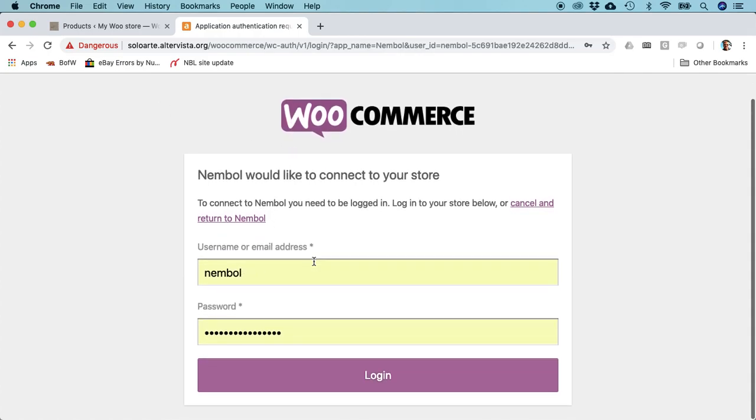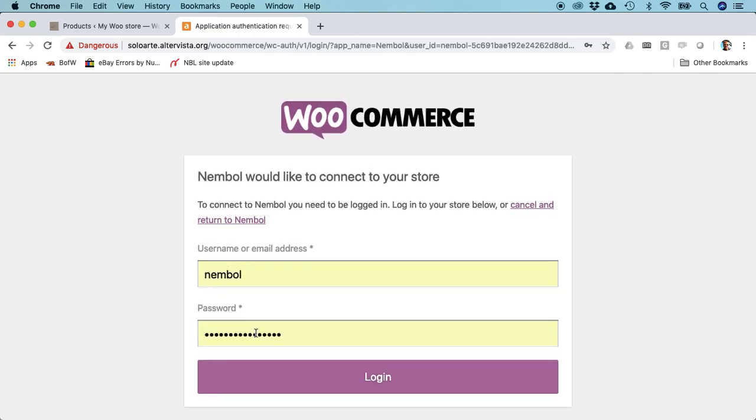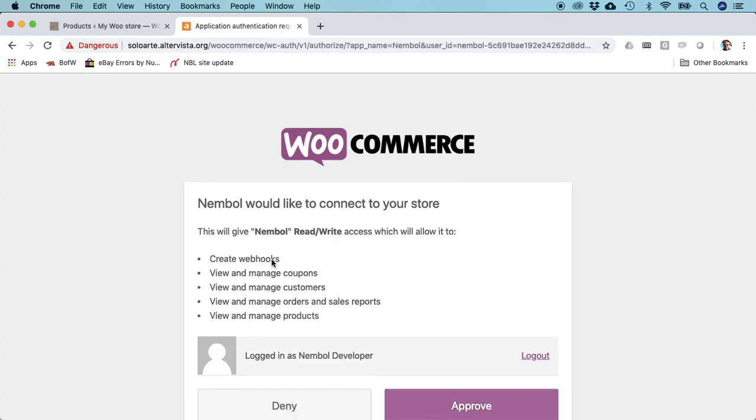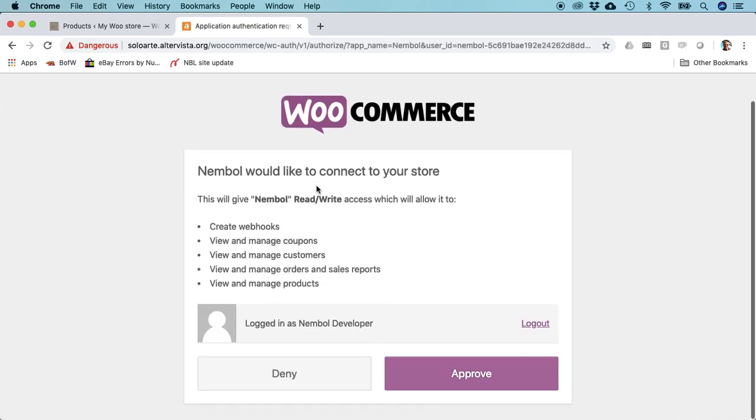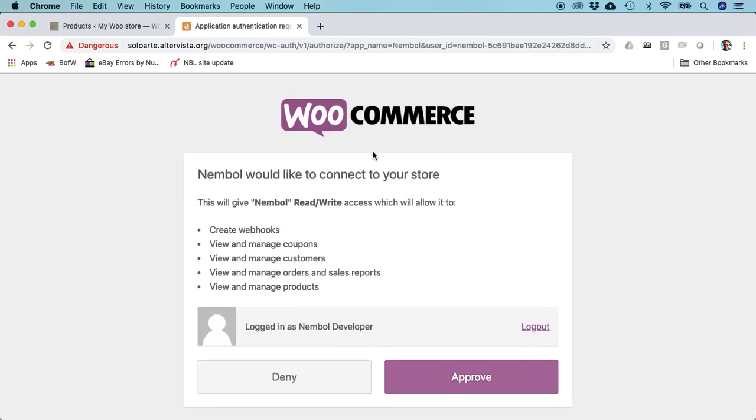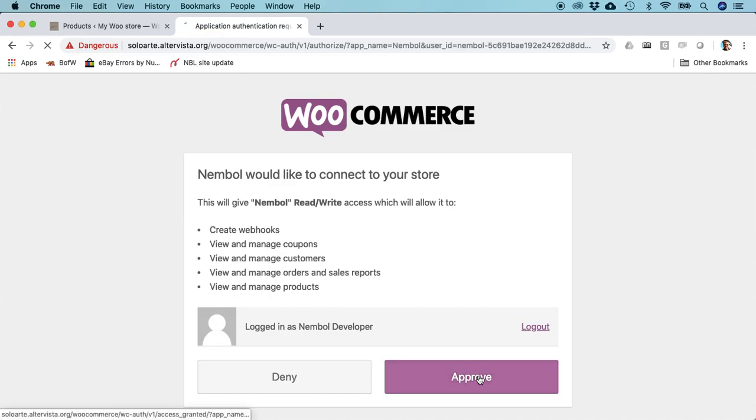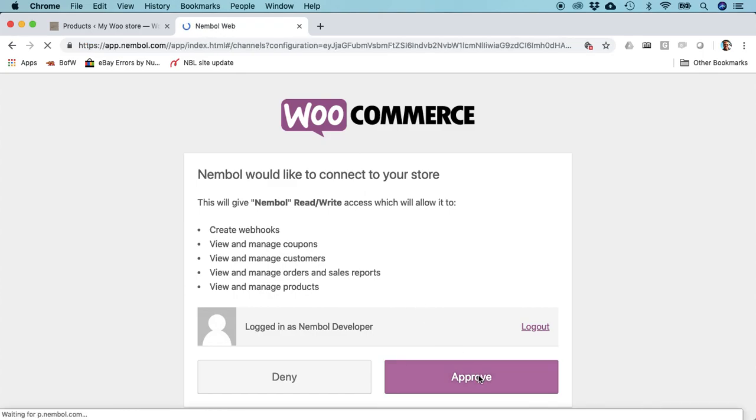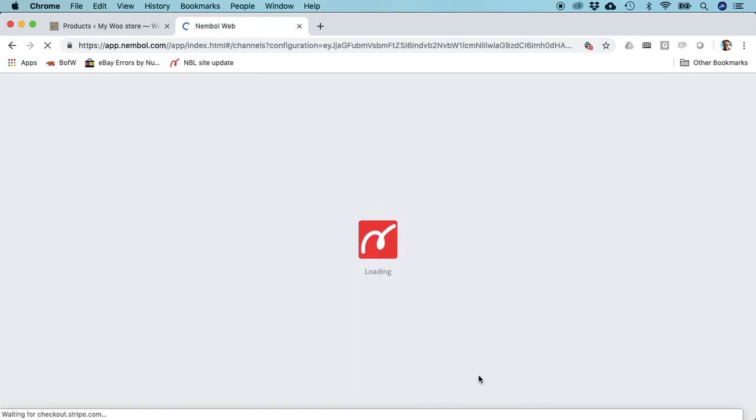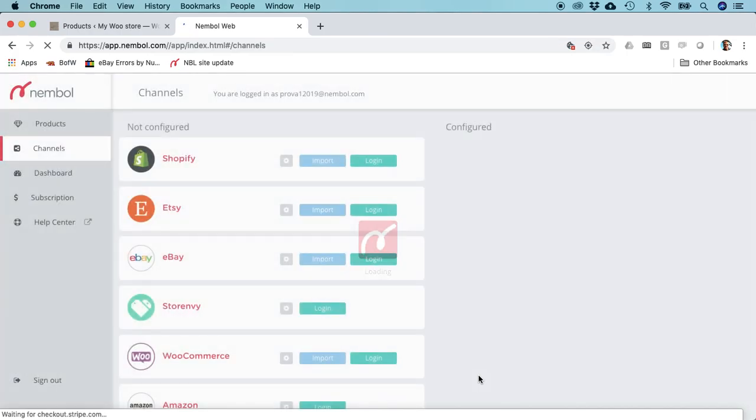This is our username and password. In your case you'll have to type them, or you may be already logged in if you're using the same browser. WooCommerce asks if you want to give permission to Nemble to create products on your behalf. Of course yes, you approve.